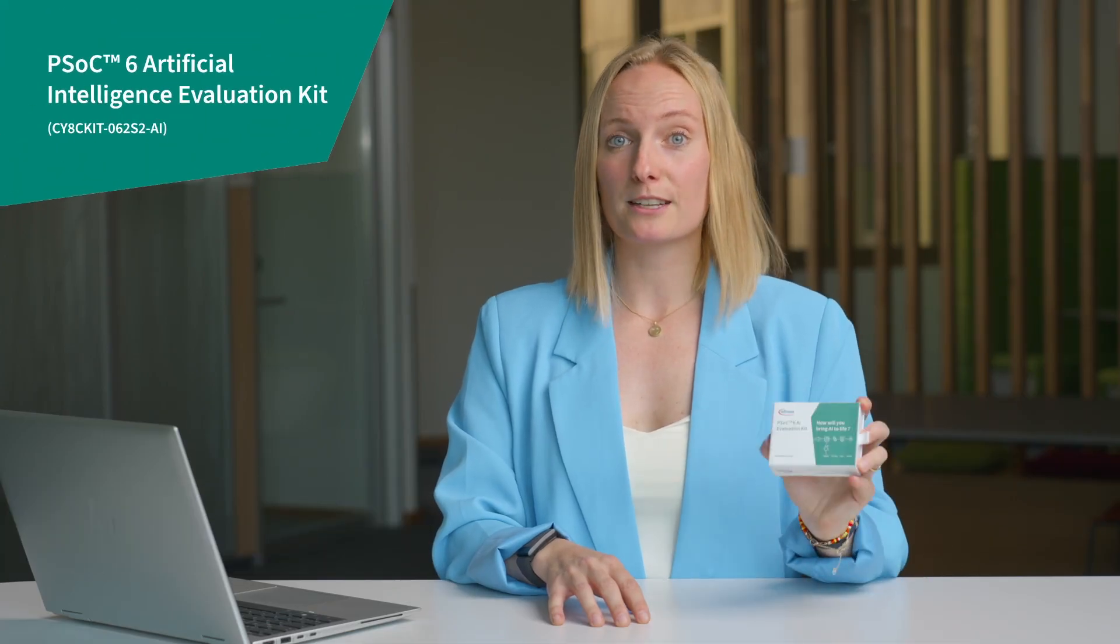Hello everybody and great to have you watching this short video. Today we'll be unboxing our Infineon PSOC 6 artificial intelligence kit and I will show you how to get started with it.